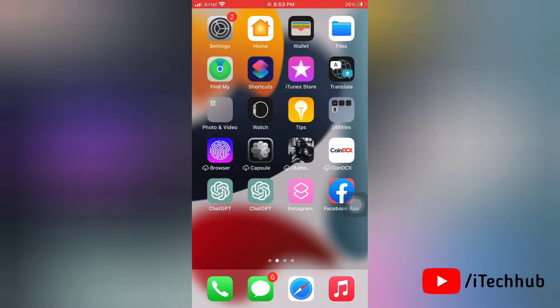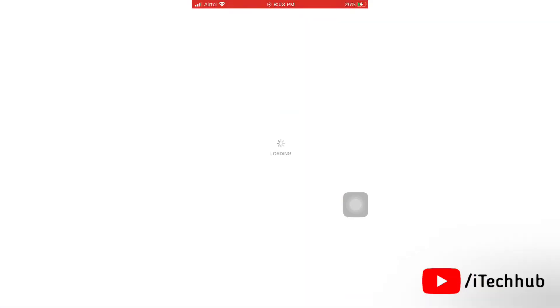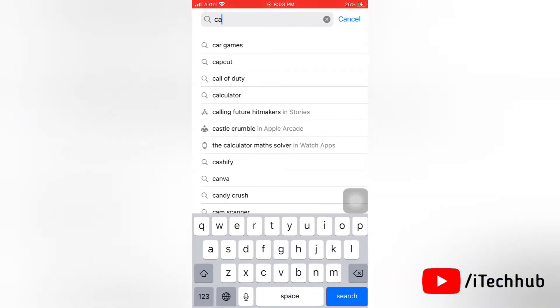So first of all, open the App Store on your iPhone. Next, go to search bar and search for CapCut application.